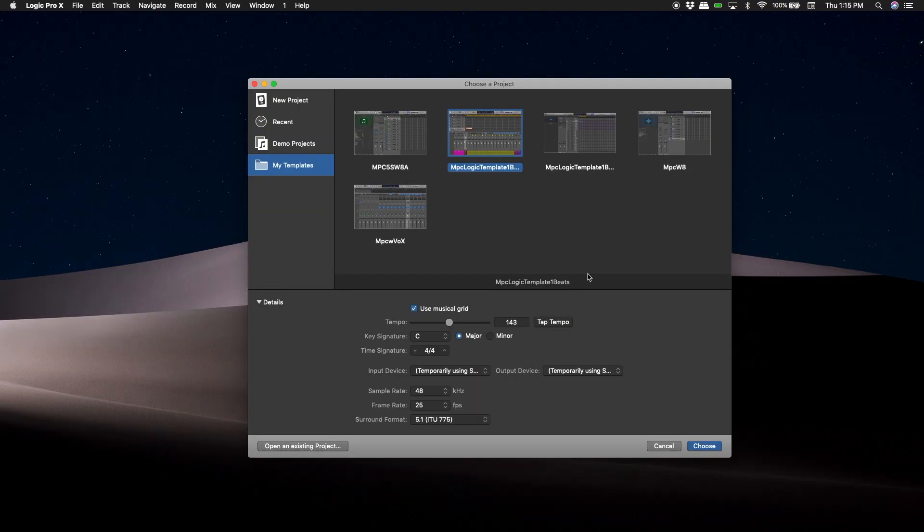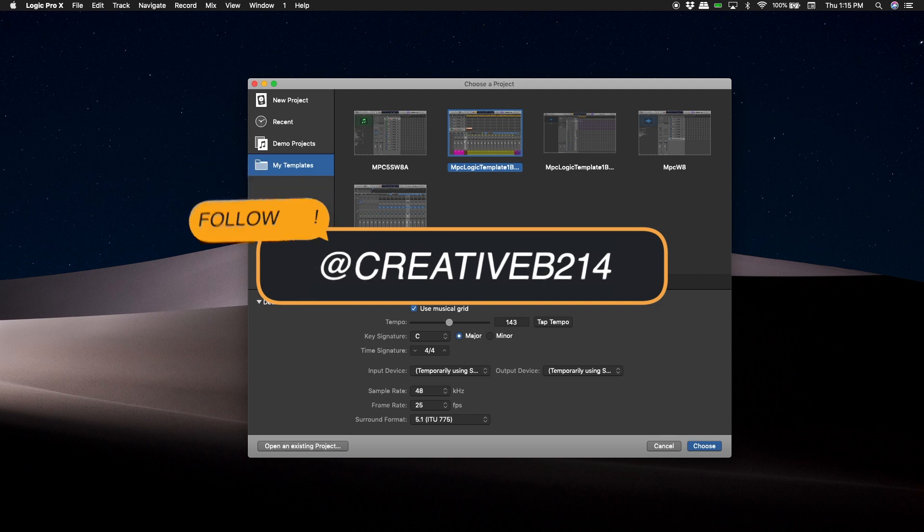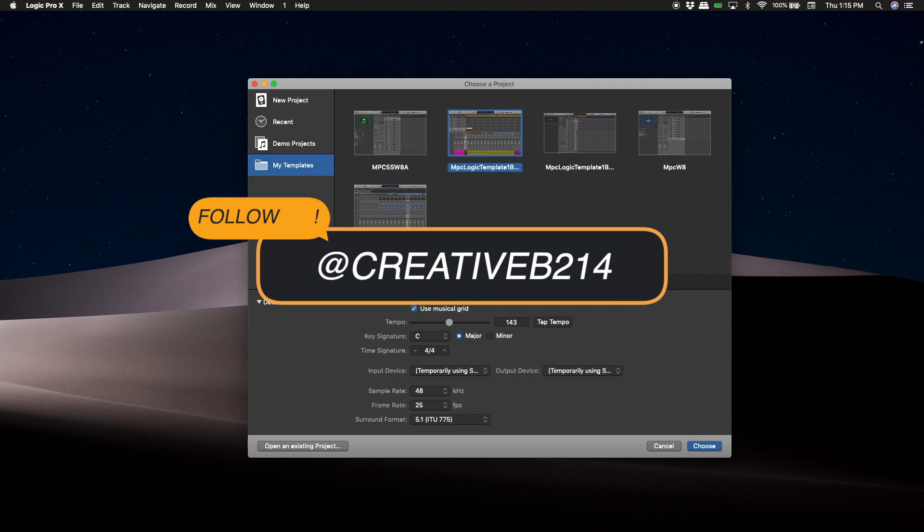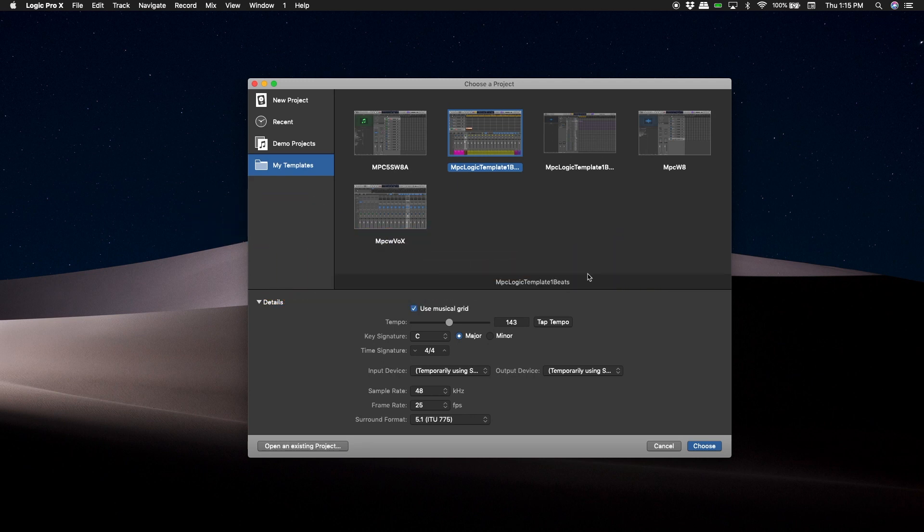Hi guys, welcome back again to Creative B214. You can check me out on Instagram at Creative B214. Today we're going to be learning how to open up the MPC in Logic and also we're going to try to put our sounds into Logic without it clipping.